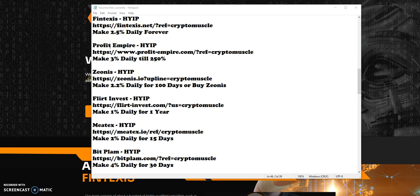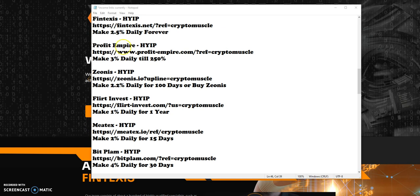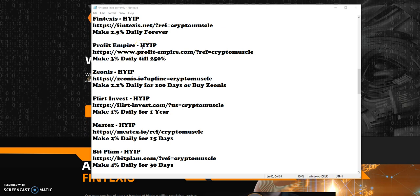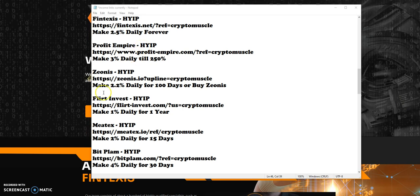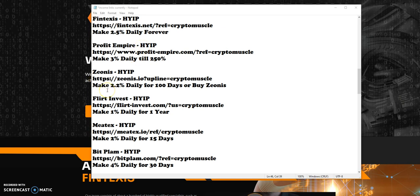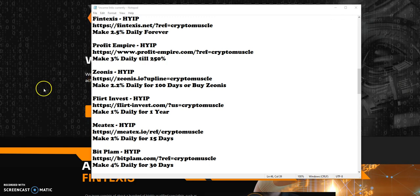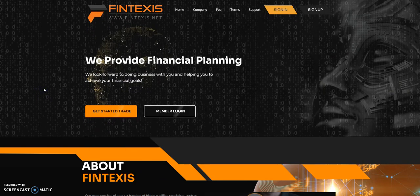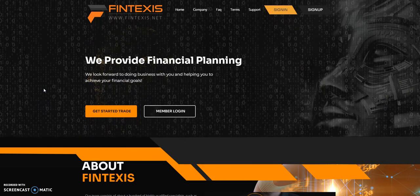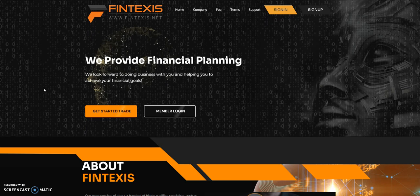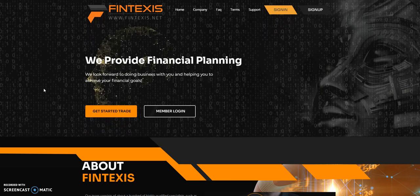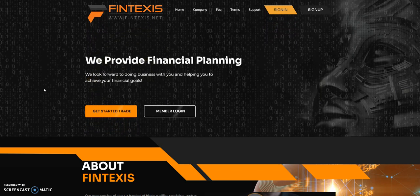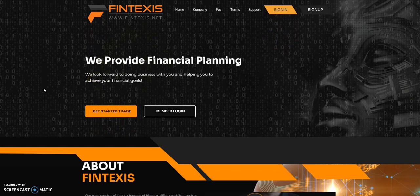Today I already talked about Zeanis, so I figured I'd cover some more HYIPs today. Fintexas and since we haven't looked back into Profit Empire, we'll take a look at Profit Empire, and then also throw in Flirt Invest to the mix.